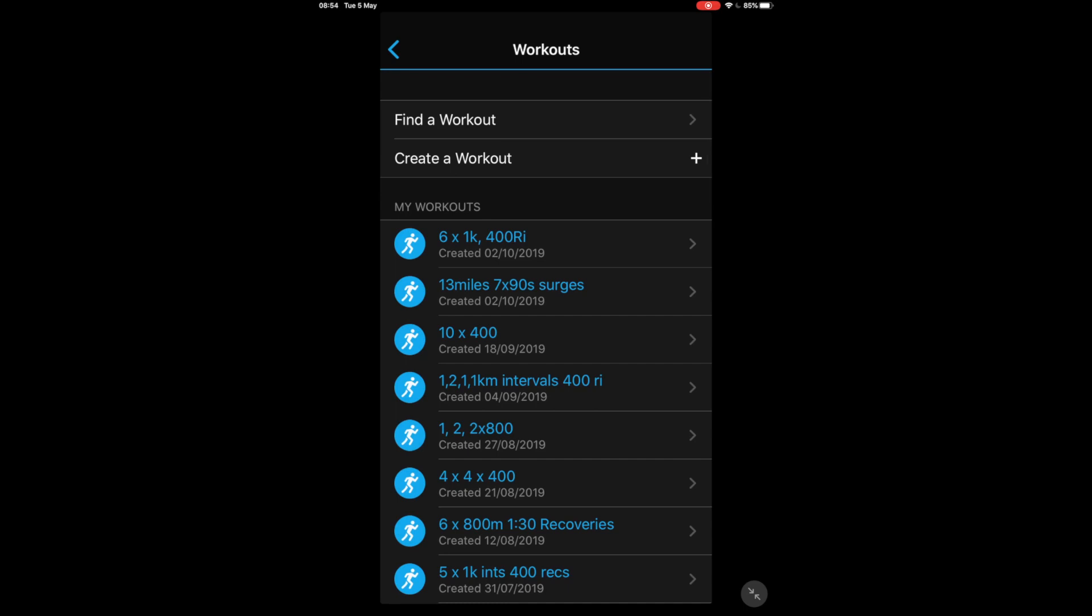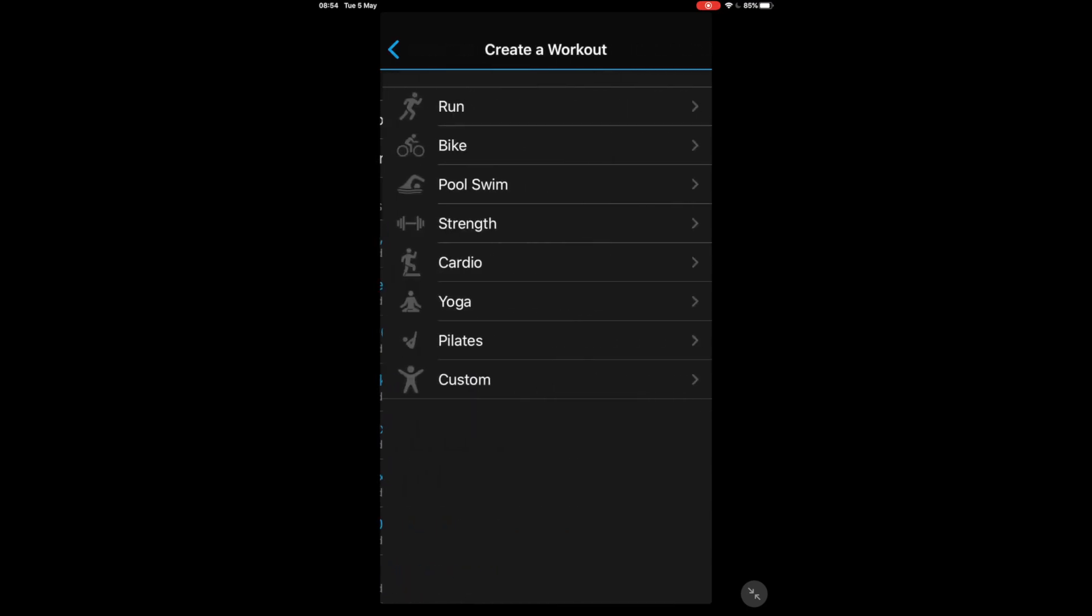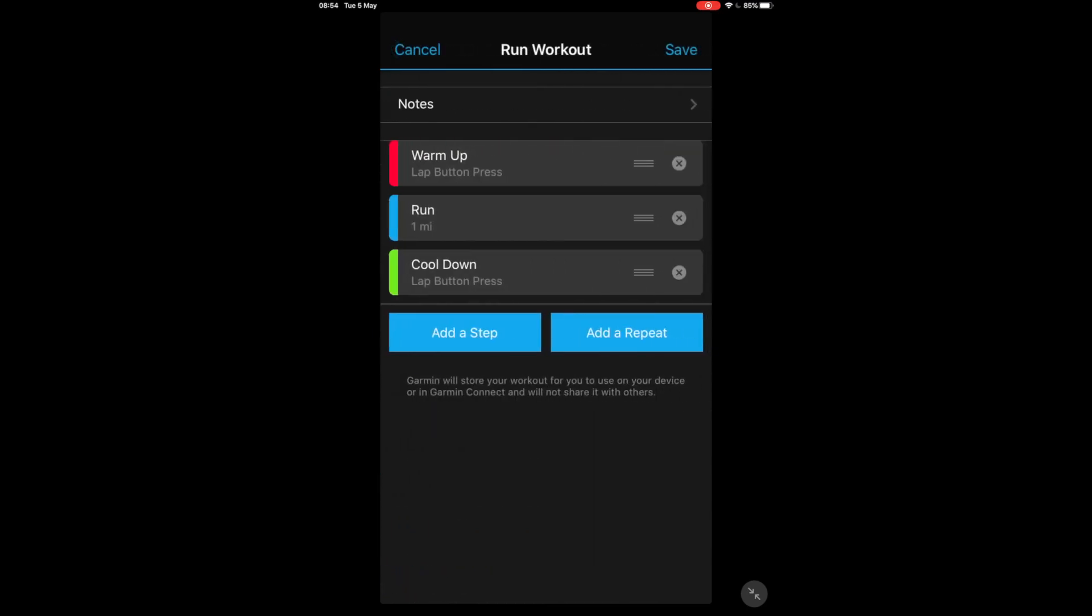I'm going to show you how to do one of these so we're going to click Create Workout, then click on Run, and there we already have sort of the bones of a workout set up for you already which has basically a warm-up, a run in the middle, and then a cool down.